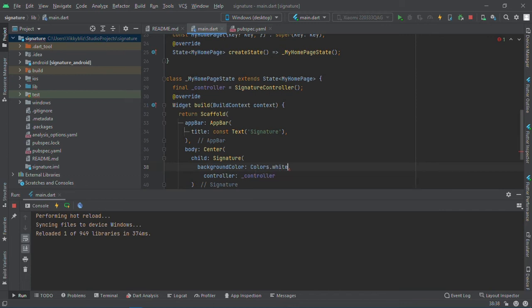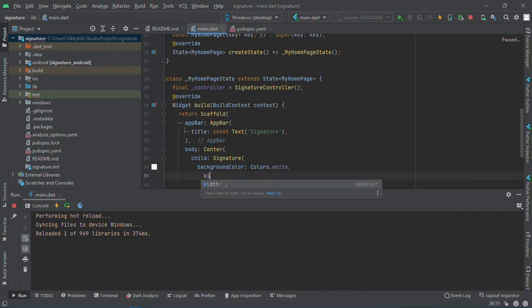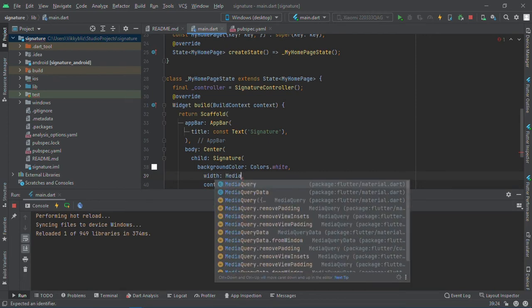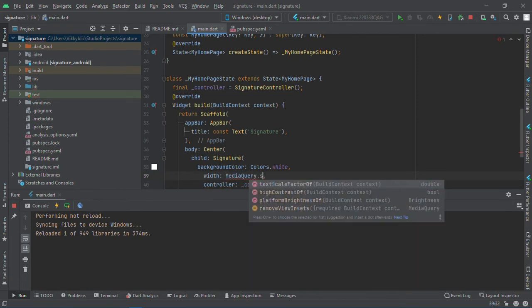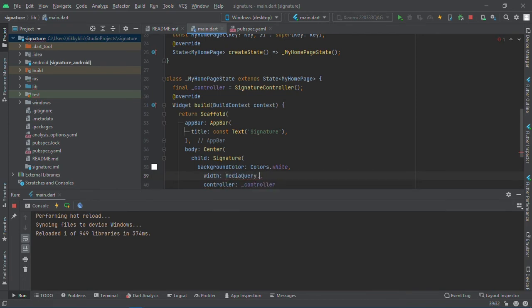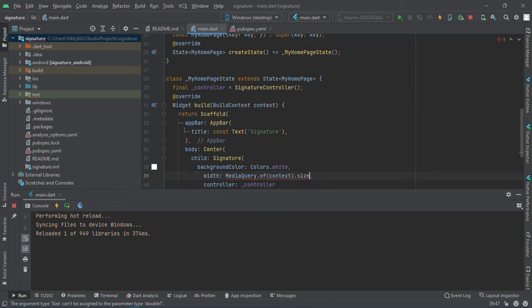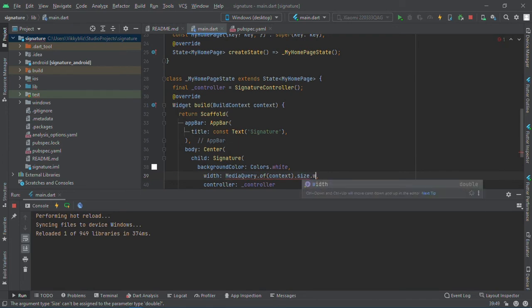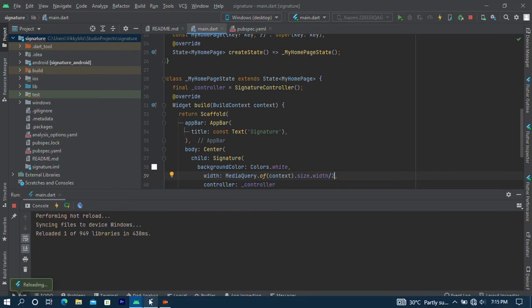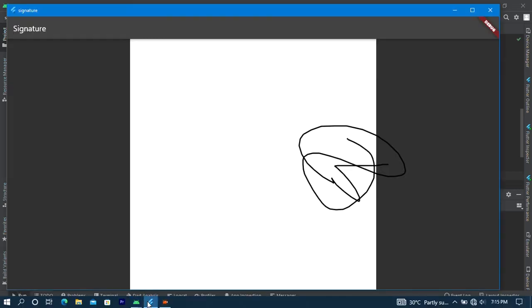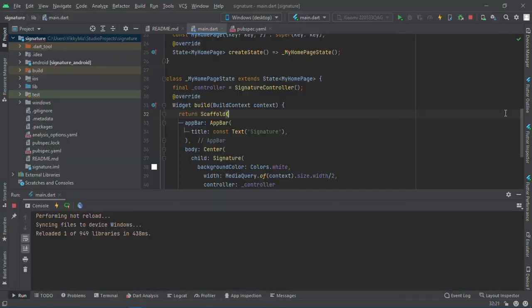And then the width, I don't want to take full screen so I'll say width goes to MediaQuery dot of context dot size dot width. Right, so I save this and check it. We have a signature here.